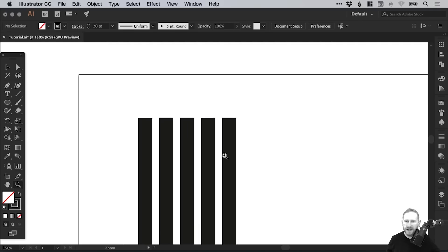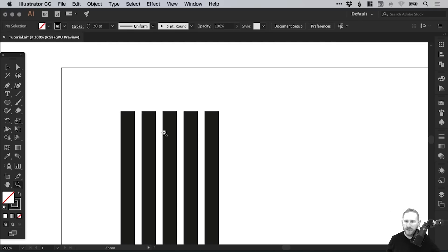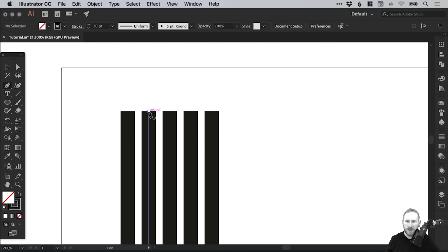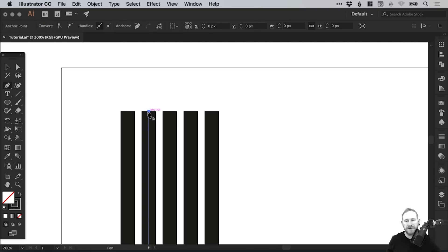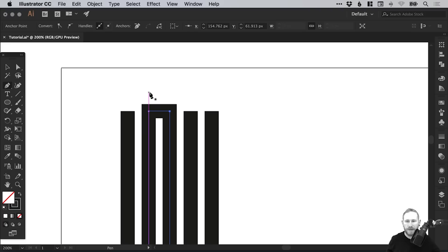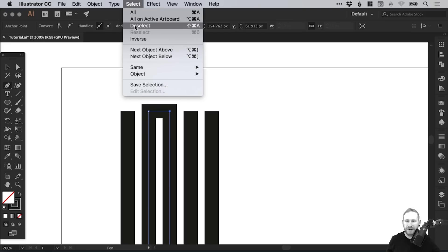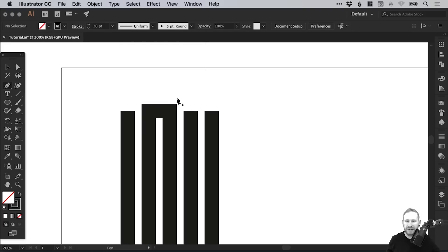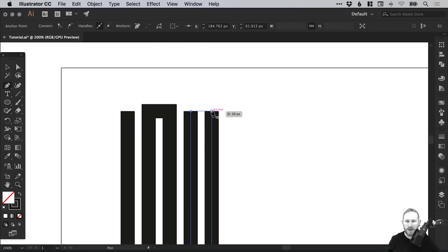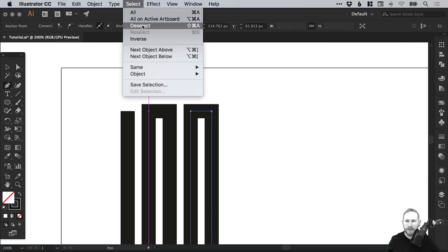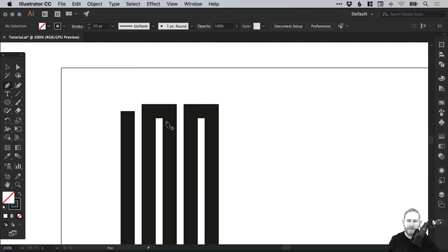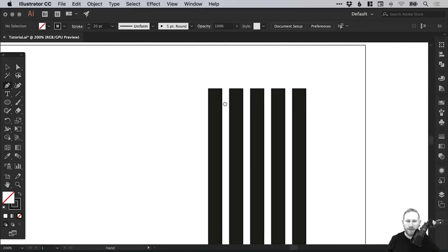Next what we're going to do is zoom in again on the left side, select the Pen tool, and we're going to join these up. Let's left-click on this anchor point here, that's the second one in from the left. We'll just join these up like so. Go to Select, Deselect, and do the same for this one.